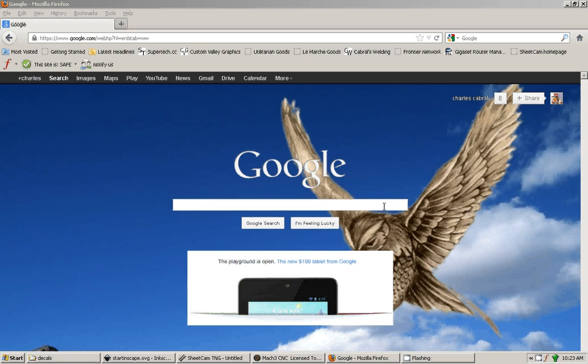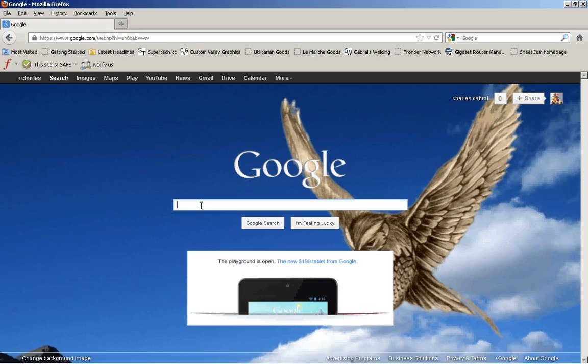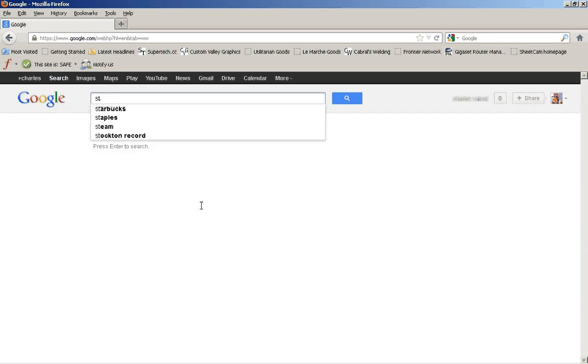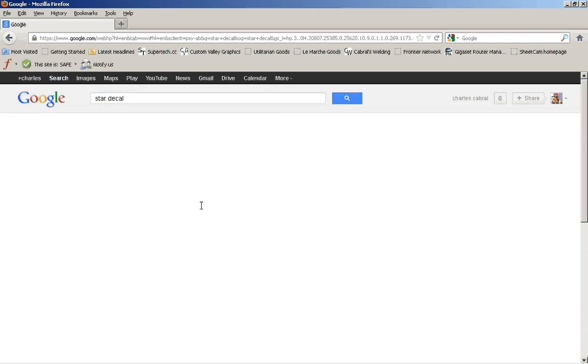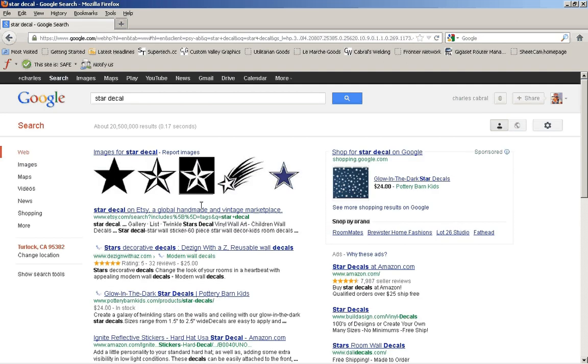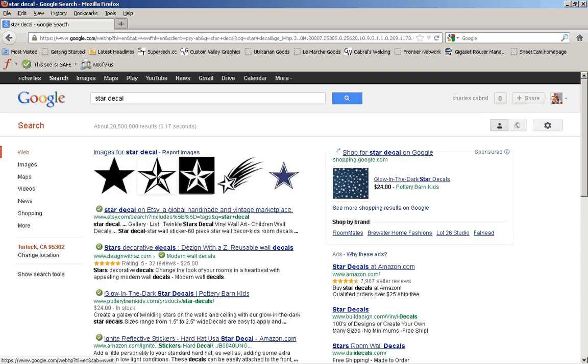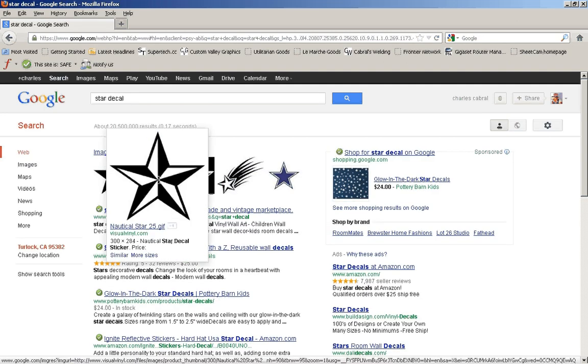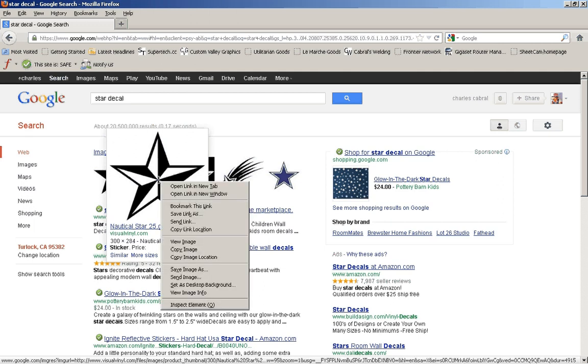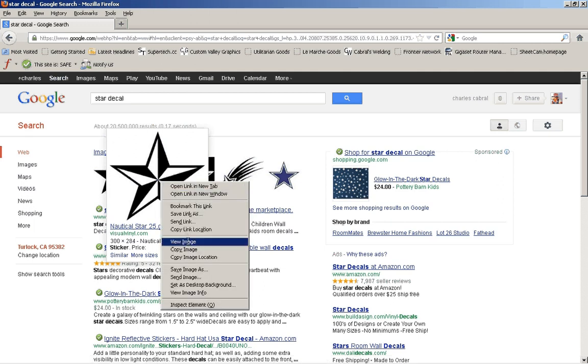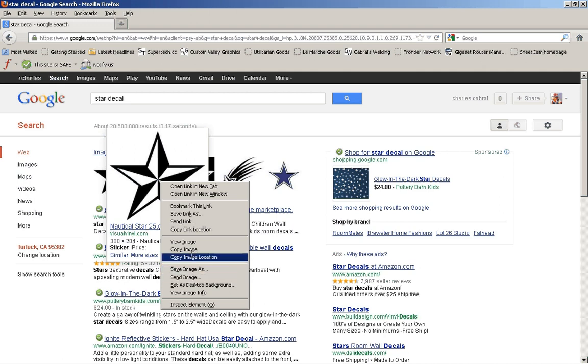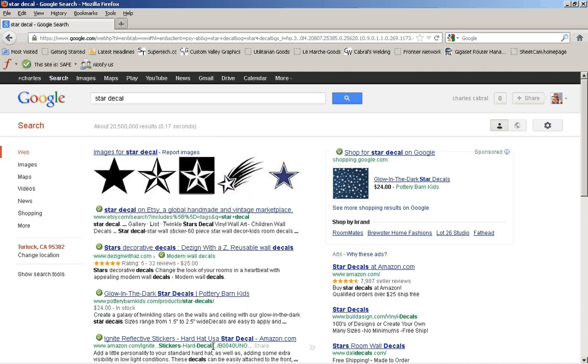Okay, I'm going to do a start to finish high level overview of how you can grab an image online, let's say like a star decal. So you want to do a star decal, you want to cut that out with the CNC plasma cutter. So you're going to take this, right click, you can either view the image or just save it as, or you just copy it.